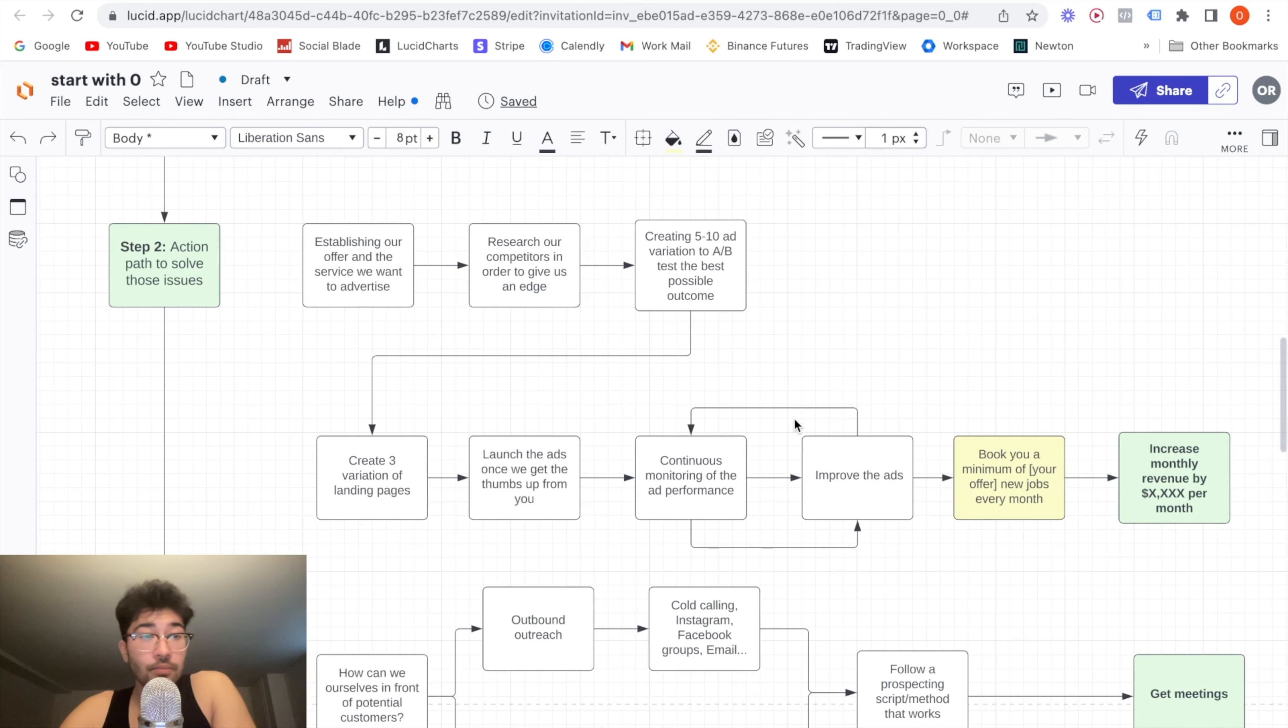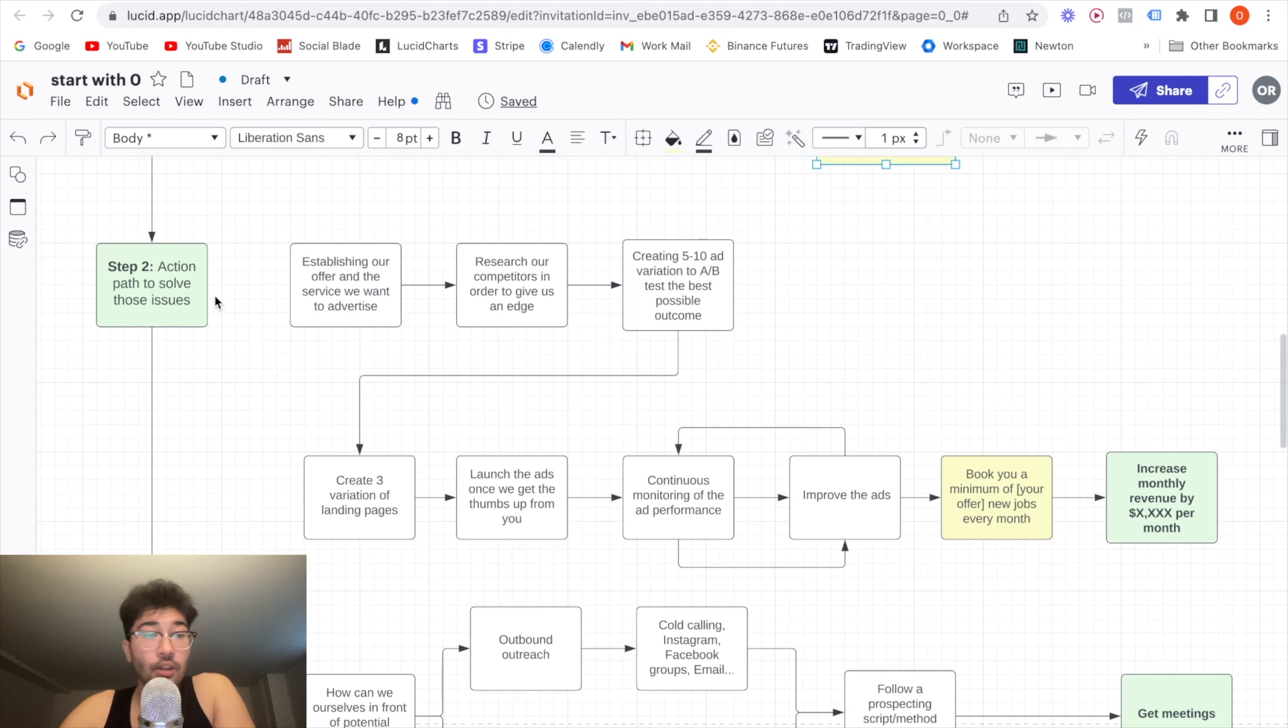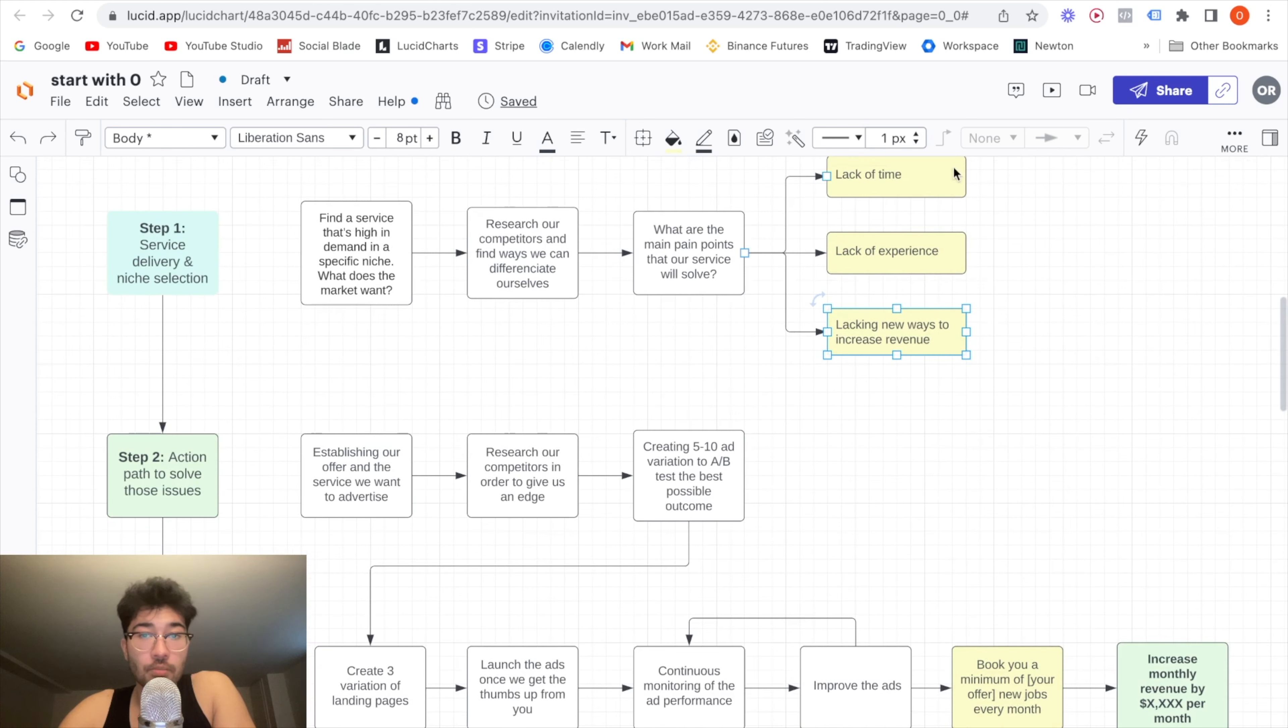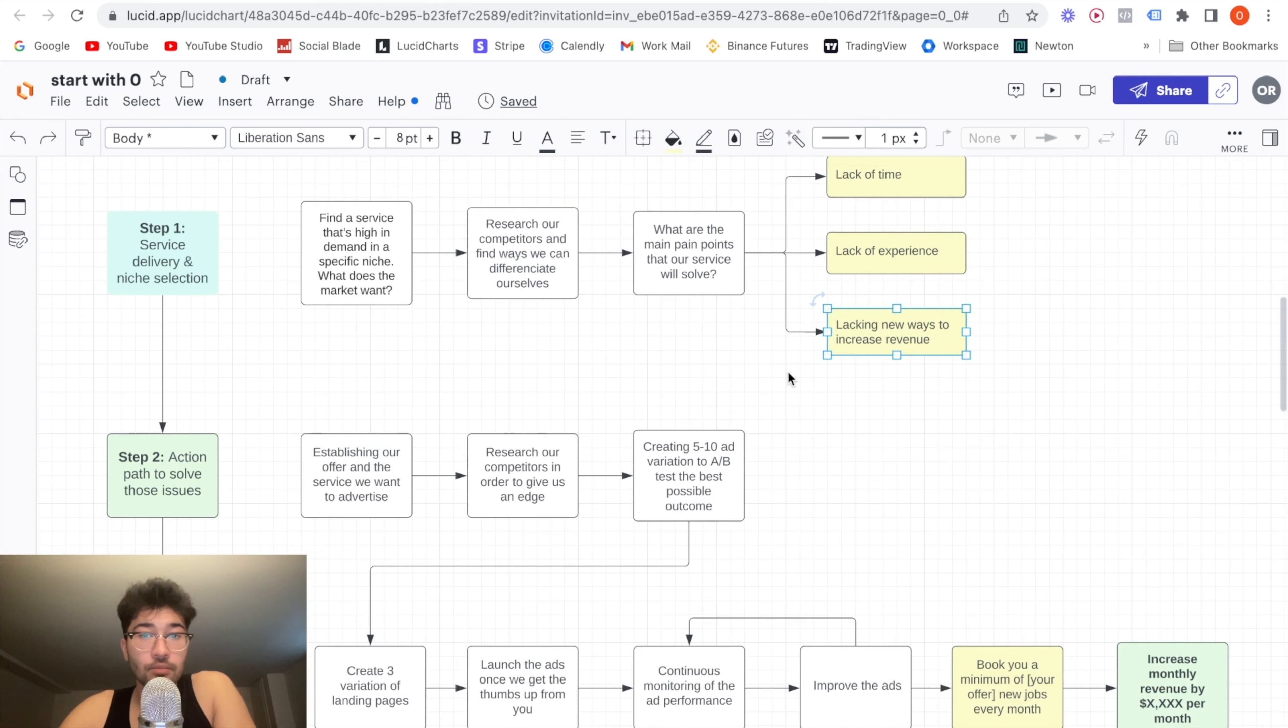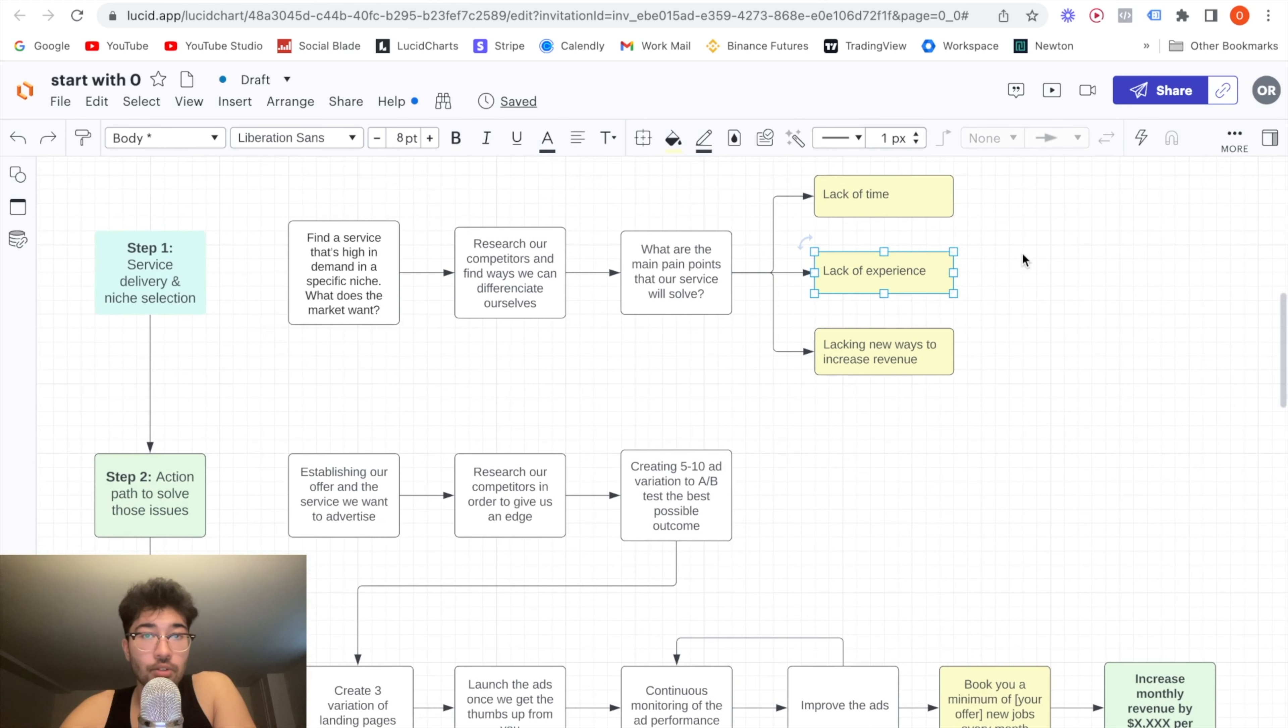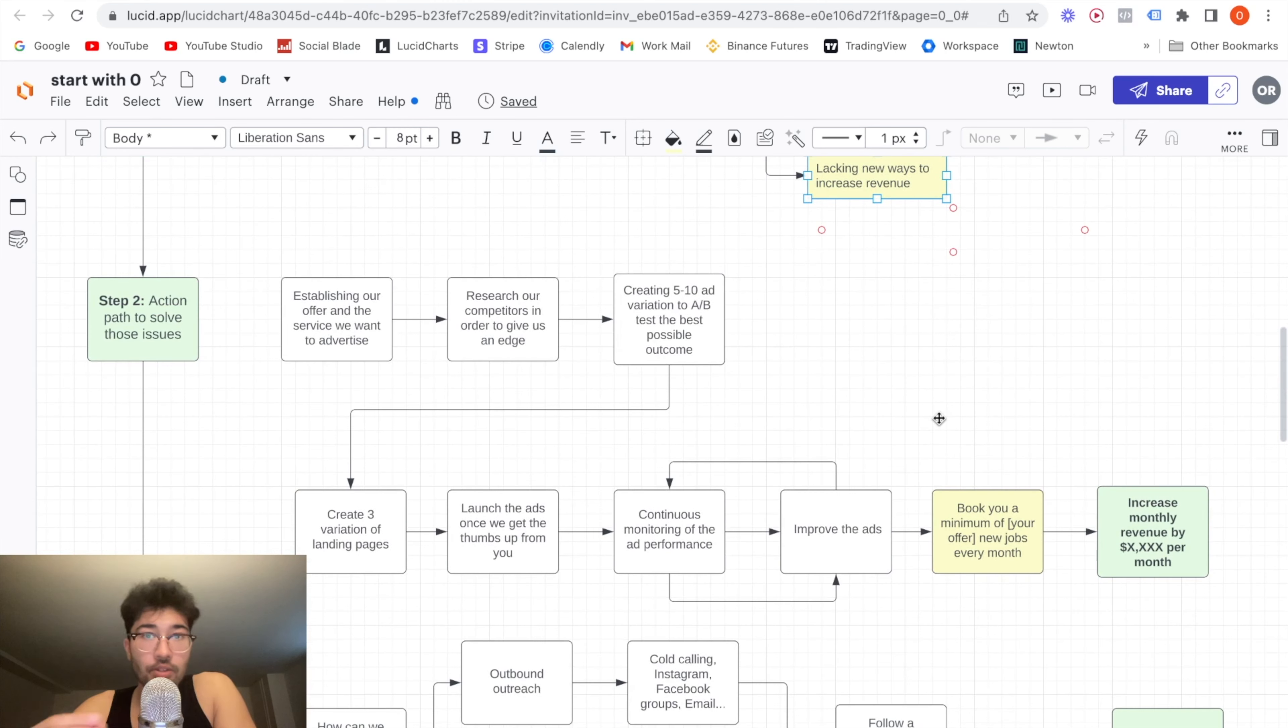we go to step two, which is to find an action path to solve those issues. So those pain points that we just mentioned. So how are we going to help them with their lack of experience, their lack of time, or their lack of money? How exactly are we going to do things?